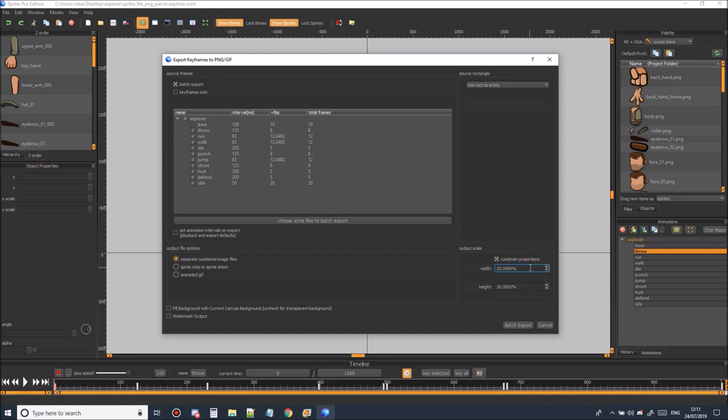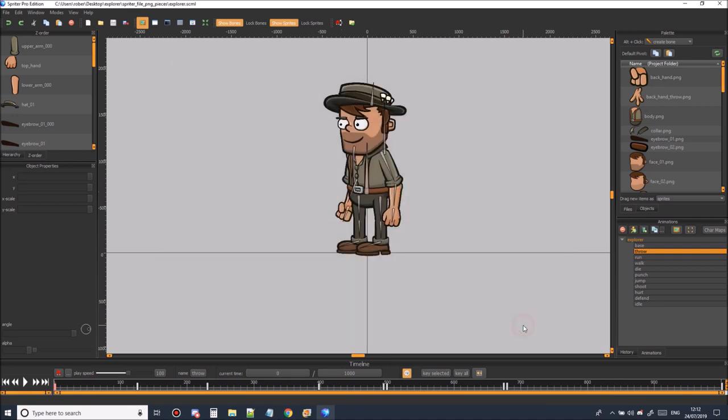Okay so now we've set the size. We've set the animations. We've set trim to entity. We just need to make sure that the fill the background with the canvas color is unchecked and that there's no watermark on the output. And that's it. We're ready to export. So let's go ahead and click export.